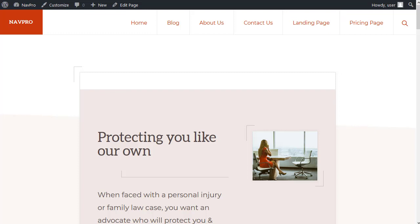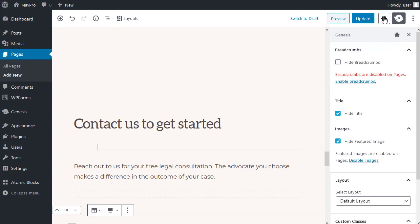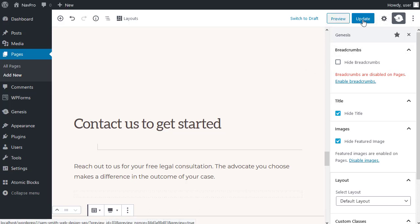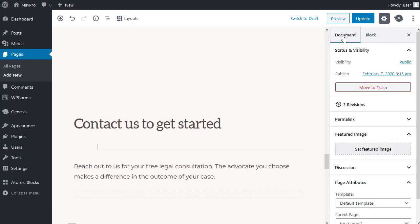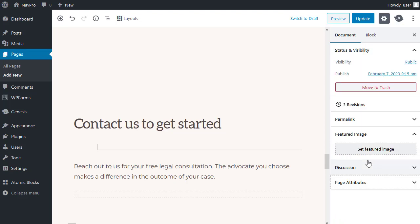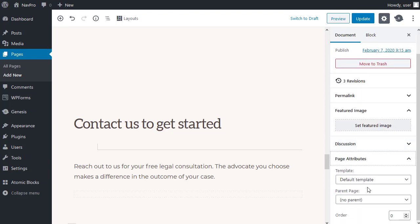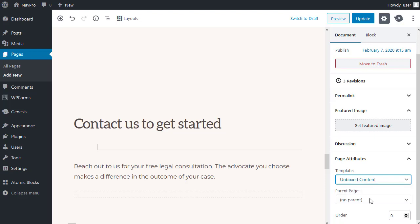So, I need to go back to my page. Edit the page. Now, there are two tabs here. This is the Genesis button. And this one gives you WordPress settings. Click the WordPress settings cogwheel. Make sure you click the document tab. There are two tabs - Block and document. And now, I want to go down to page attributes and choose unboxed content. Update.